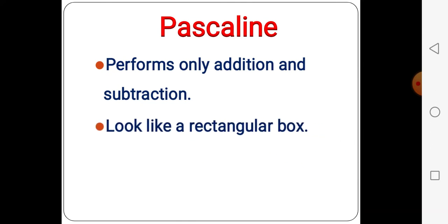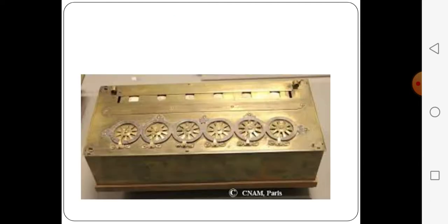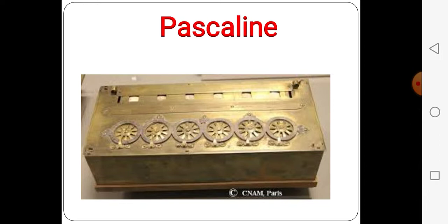The Pascaline looks like a rectangular box. It uses gears, wheels and dials. It is also known as an adding machine. You can see here there are different kinds of wheels and gears with numbers. From that they are working and getting the result.